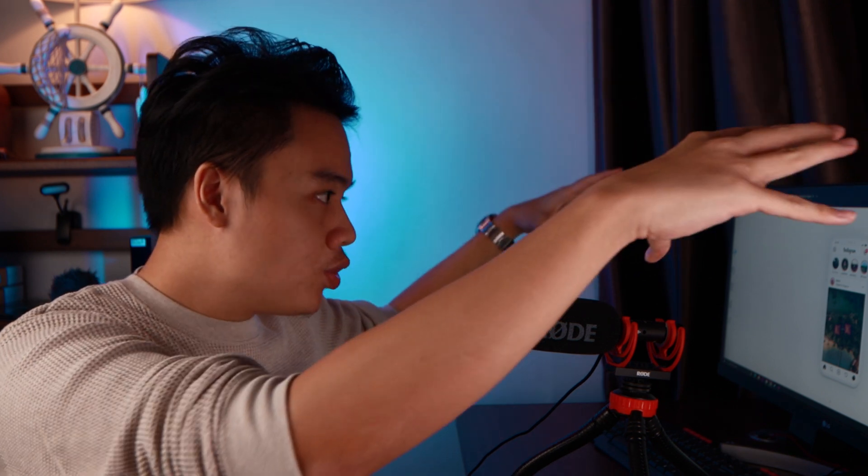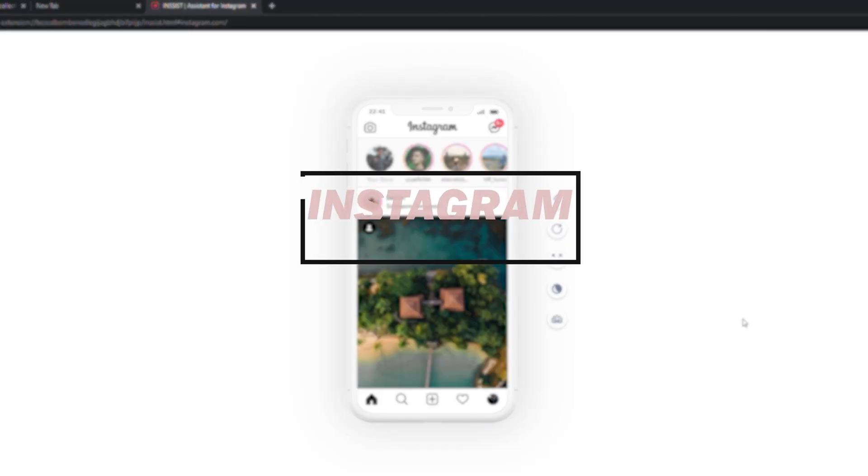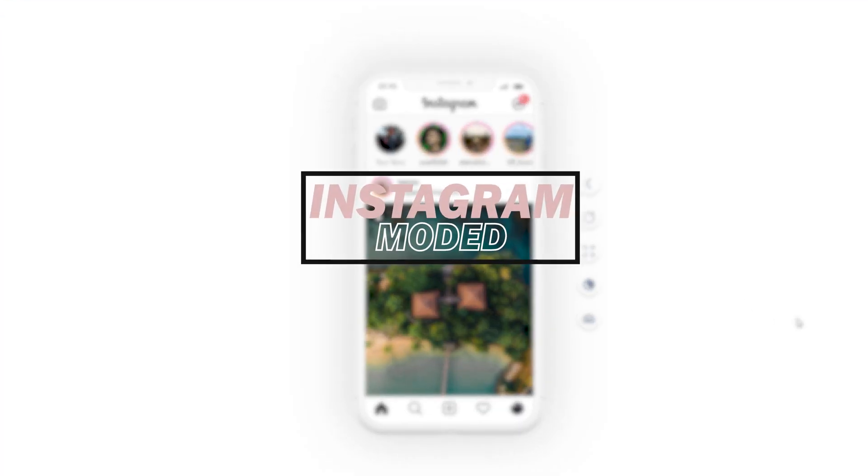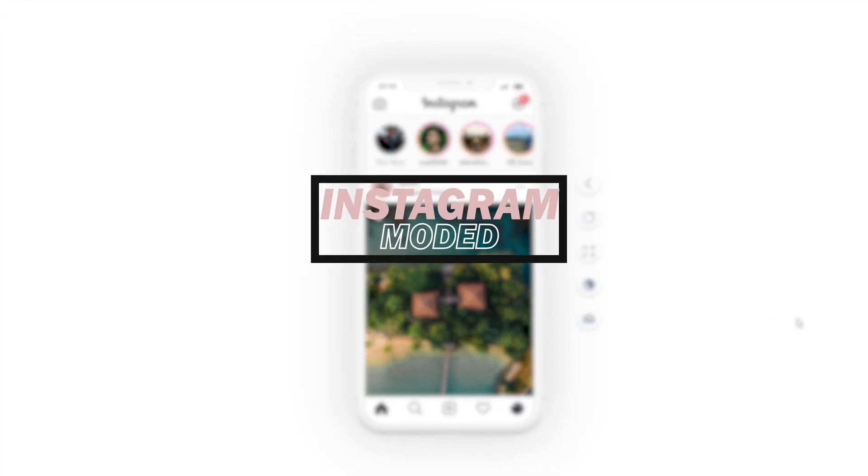Most of you who are grinding on Instagram might know one thing — it's so difficult to post anything on Instagram using a computer. Let me show you how you can actually change that by tricking the system into thinking you're on your phone, when you're actually on your computer, by installing a third-party plugin into your Chrome.